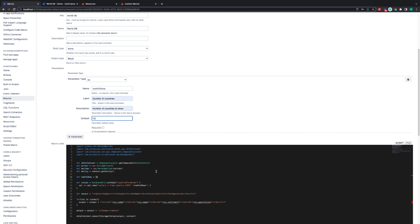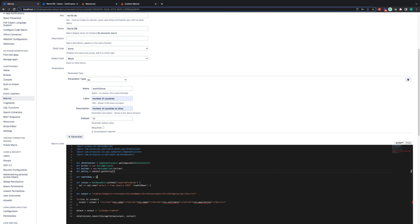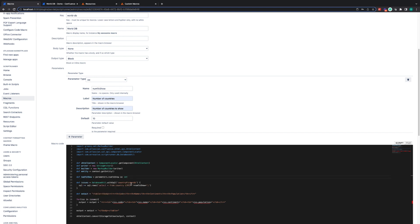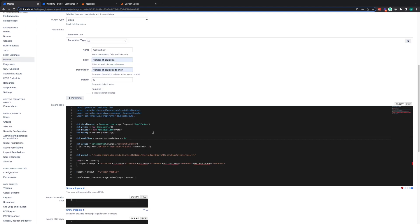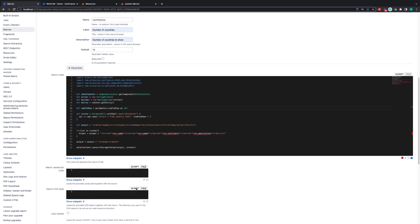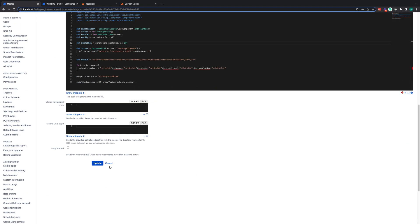Now to bring this into the code itself, what we need to do is we need to access the parameters variable. So if I replace this line here with this, we access the parameters variable dot numbers to show, which is where this will be stored because we've named it numbers to show up here.